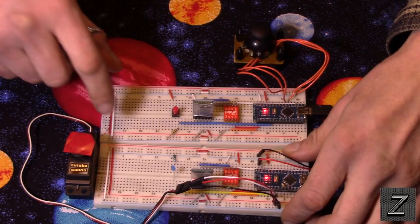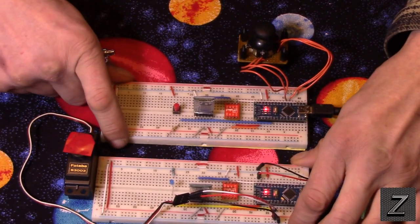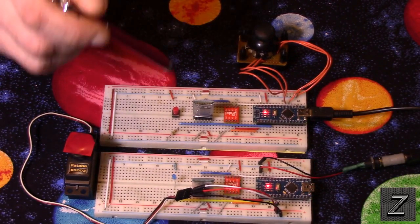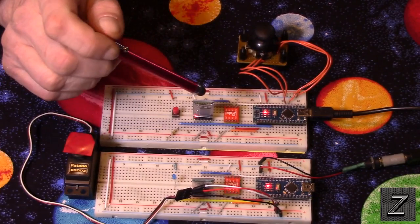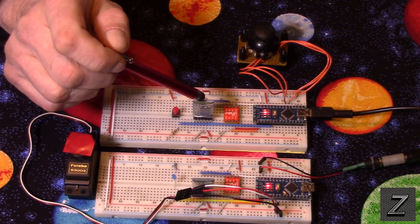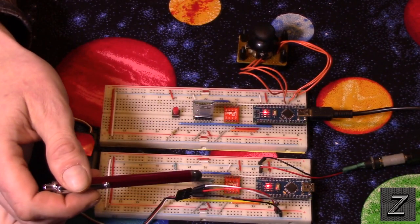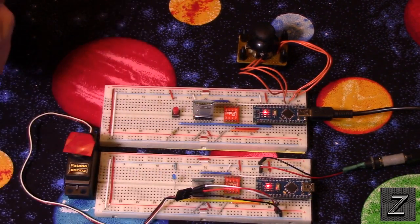As you can see, there are no connections between the two boards. It's all wireless communication between the HC-05, which is the master, and the HC-06, which is the slave.